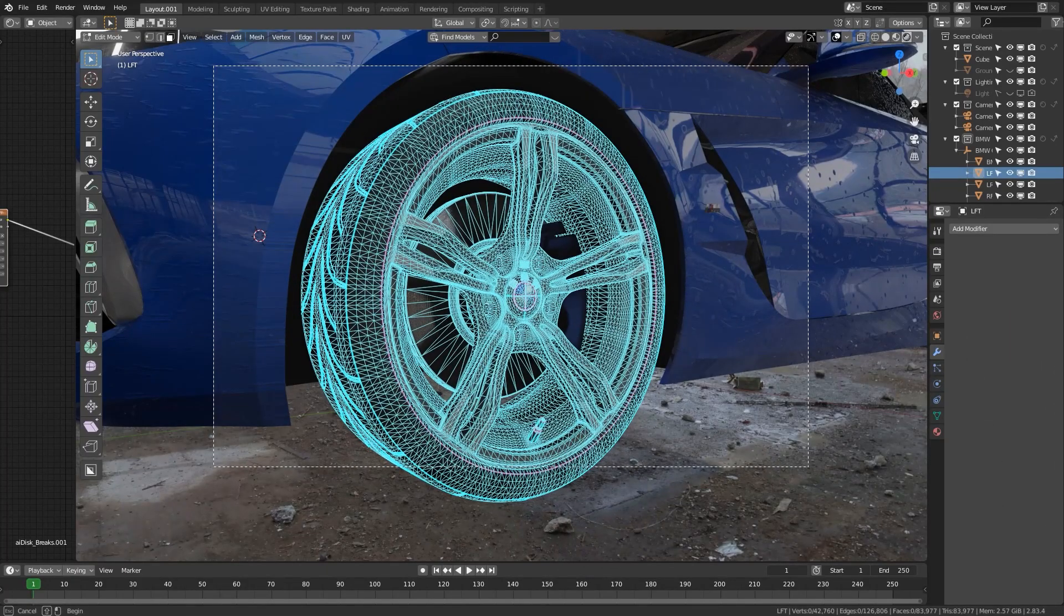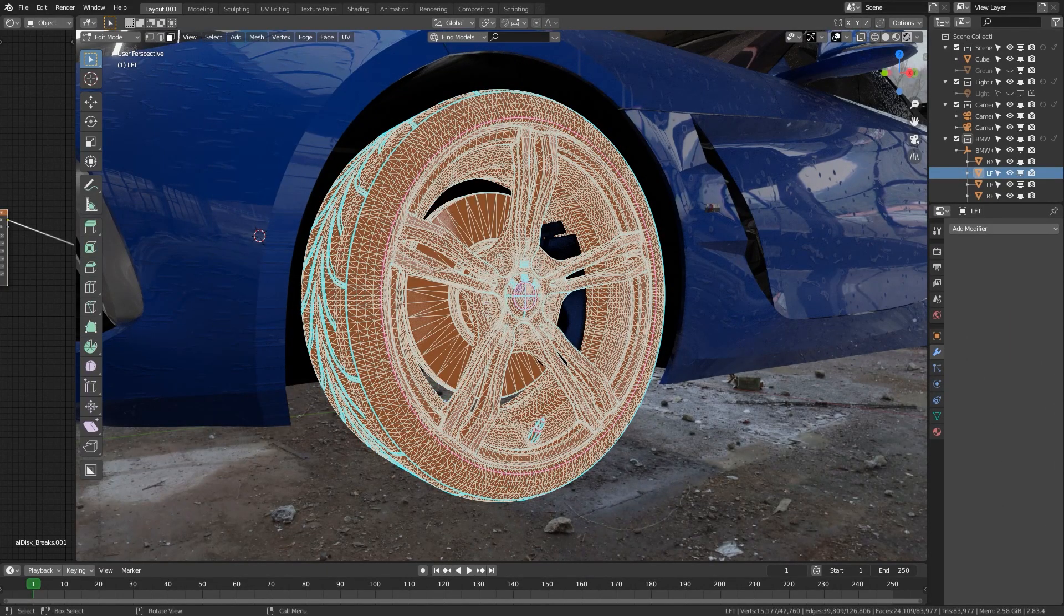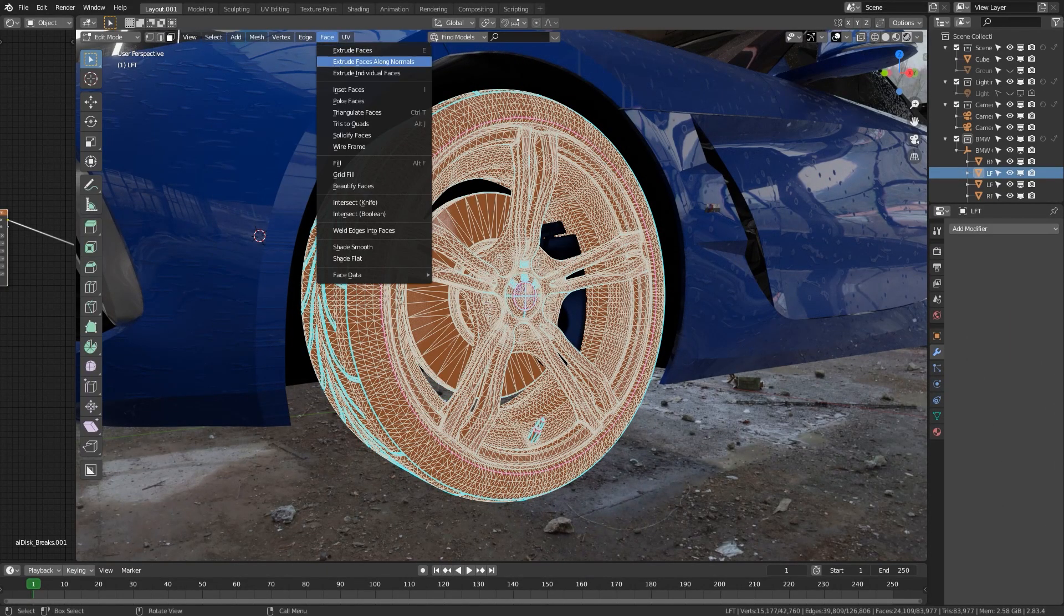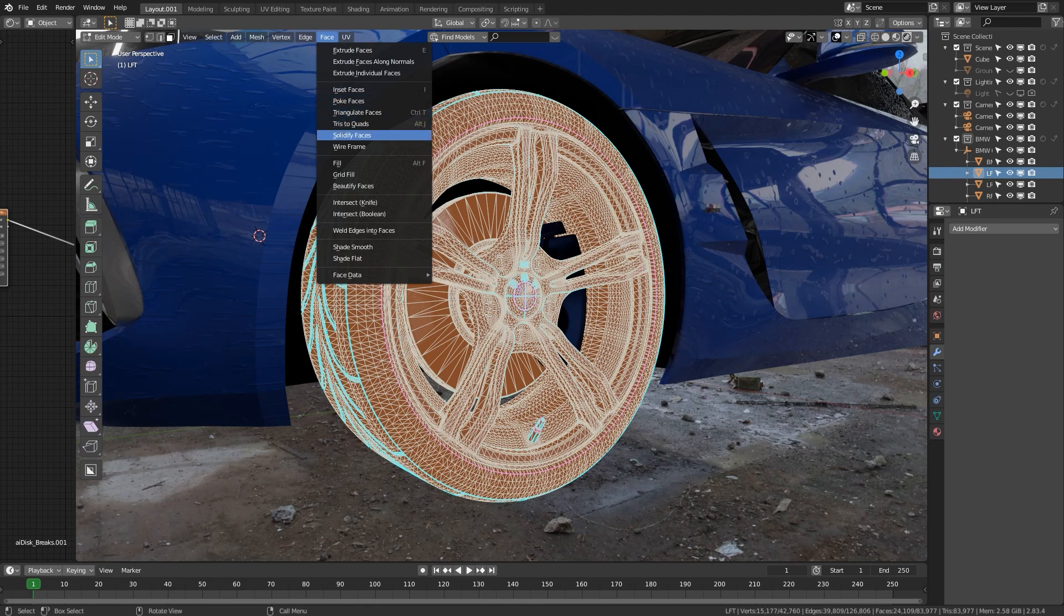The other way to do this is you have to be in edit mode, so go to the face button at the top. If you scroll down, you see right there, tris to quads. That's the other way to do it.